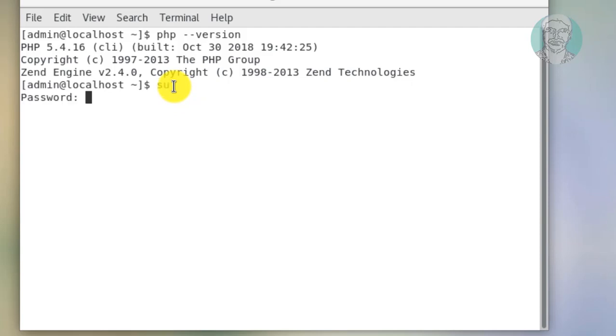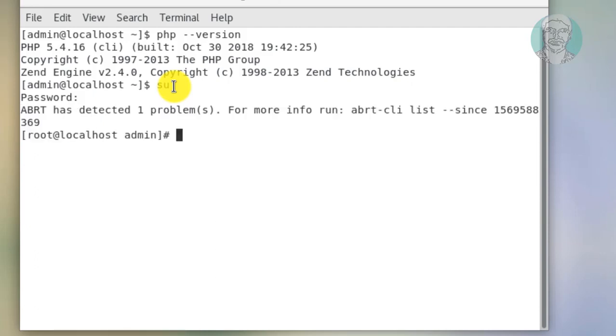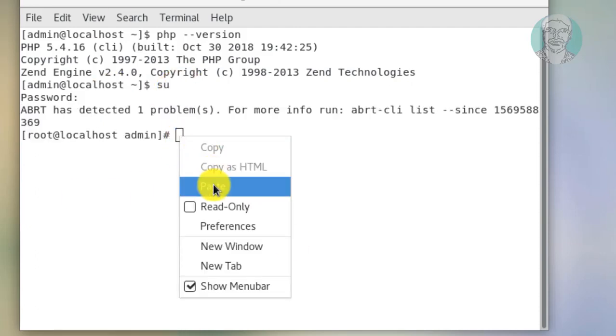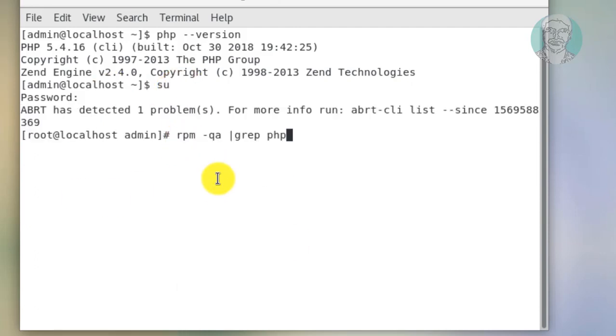Type su. Type password. First find the PHP packages using this command.